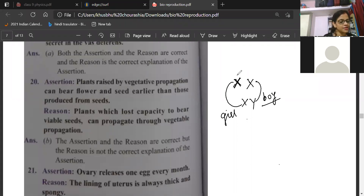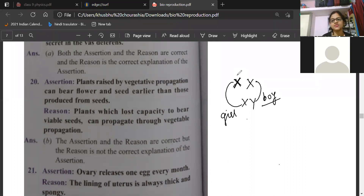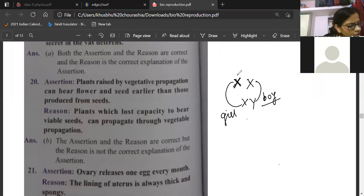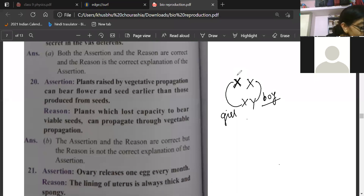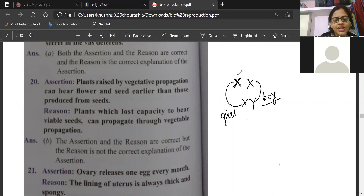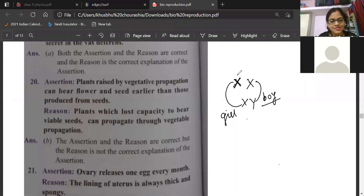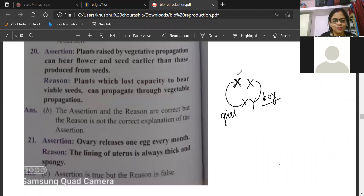Next assertion-and-reason question. Saranya saying C, Anila C, Kritika, Bhumi — everyone is saying C. Assertion: ovary releases an egg every month — correct. Reason: the lining of the uterus is always thick and spongy. Definitely that is not the correct one. So assertion is true but reason is false — answer is C.